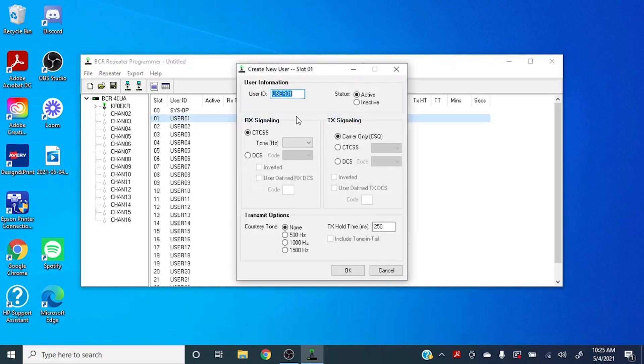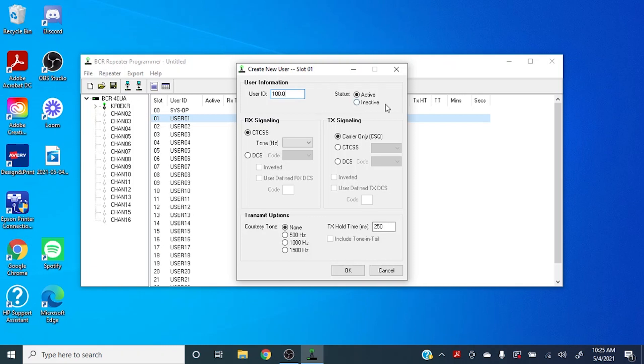I always set the name of the user to the PL tone or DCS tone that we're going to be using, so that way when you key up on your radio, it'll show up on the screen of your repeater and show who's talking. And of course you want to have this set to active. You can program in other users that you can activate later if you want, but we'll keep this active.